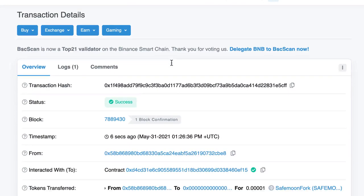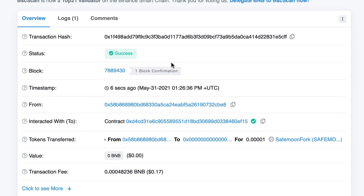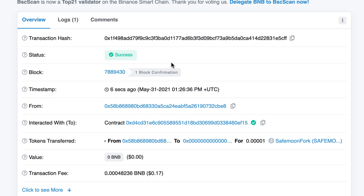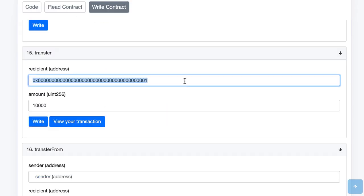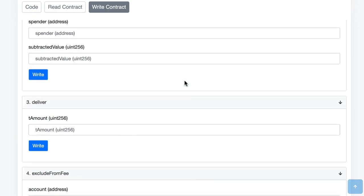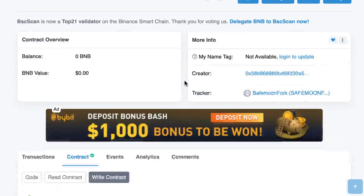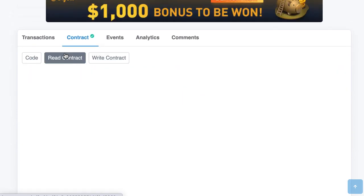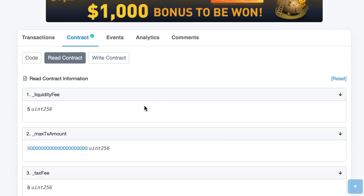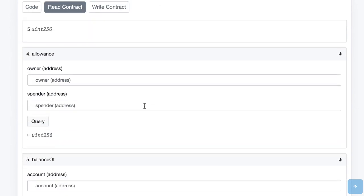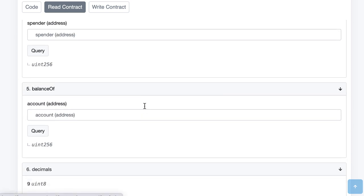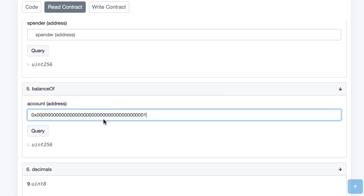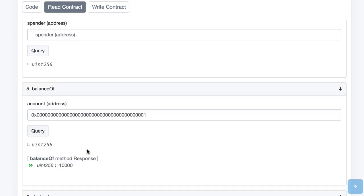Okay so the transaction was mined. So now if we come back to the previous screen we select the burn address. We go in read contract. We go in balance of query and now the burn address has 10,000 tokens.